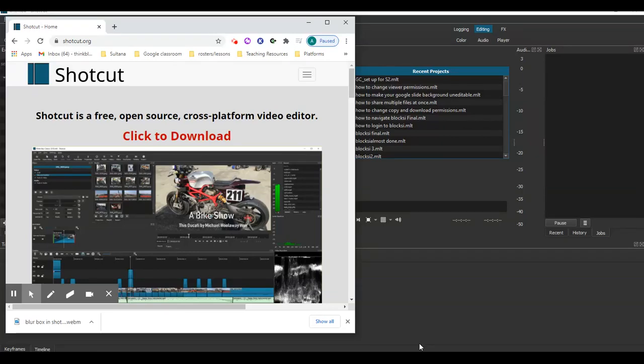I want to show you how I create blur boxes for videos to hide information I don't want to share. Here's a program called Shotcut. It's a free download.